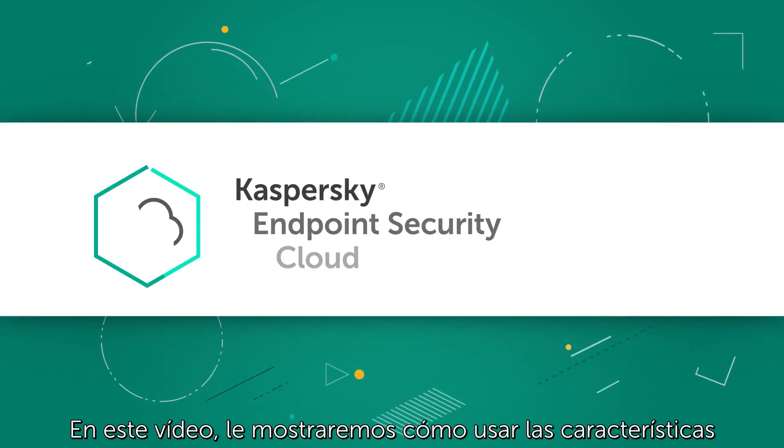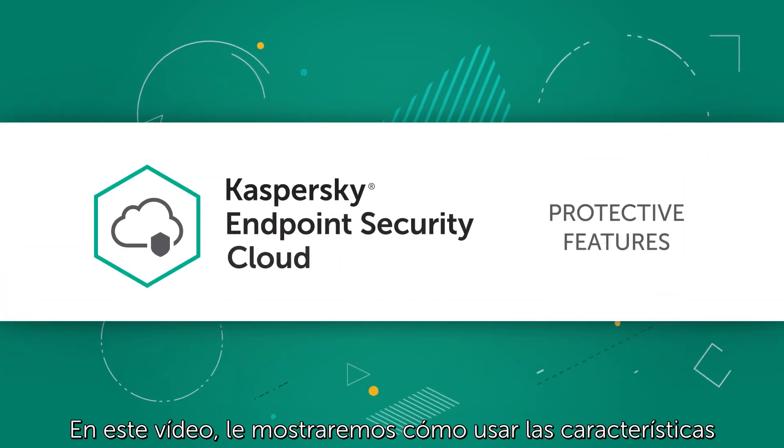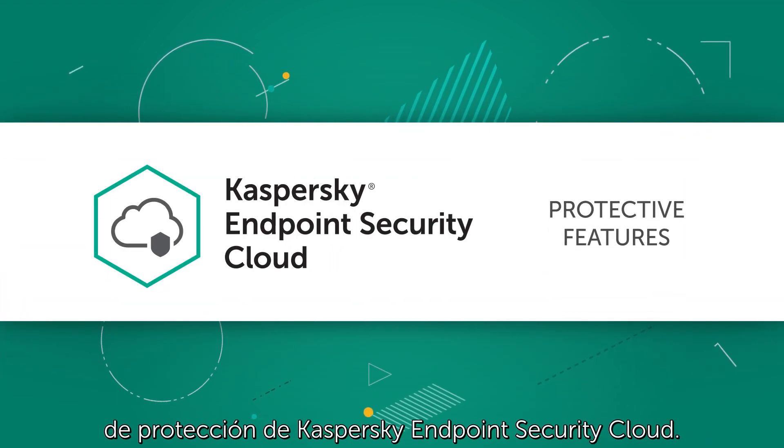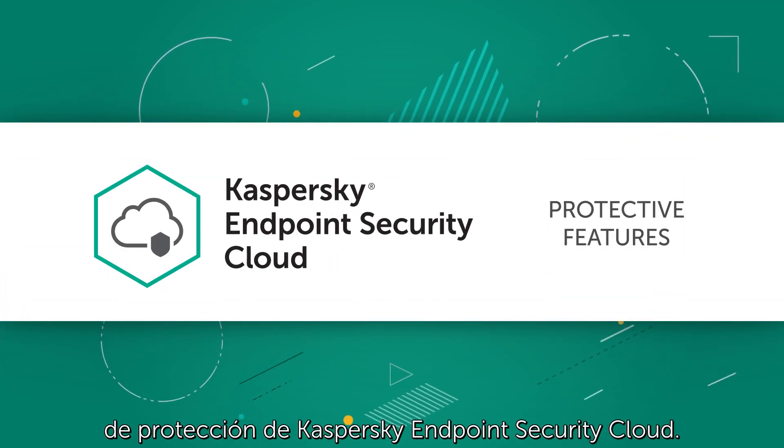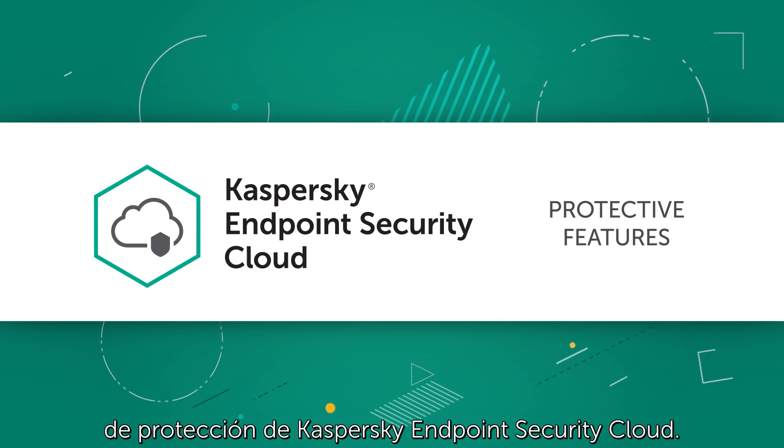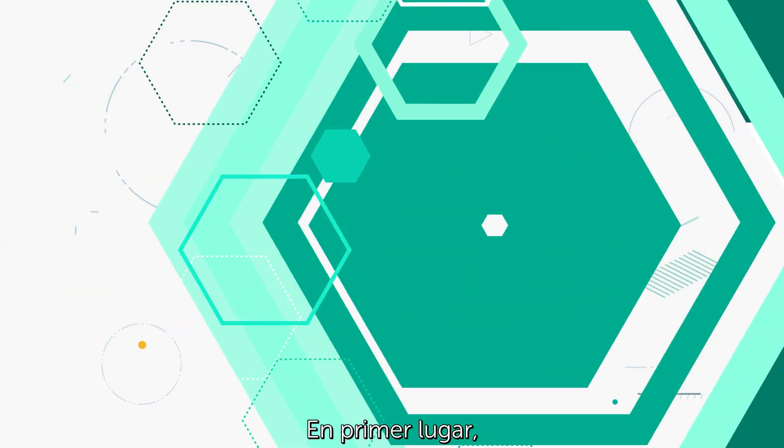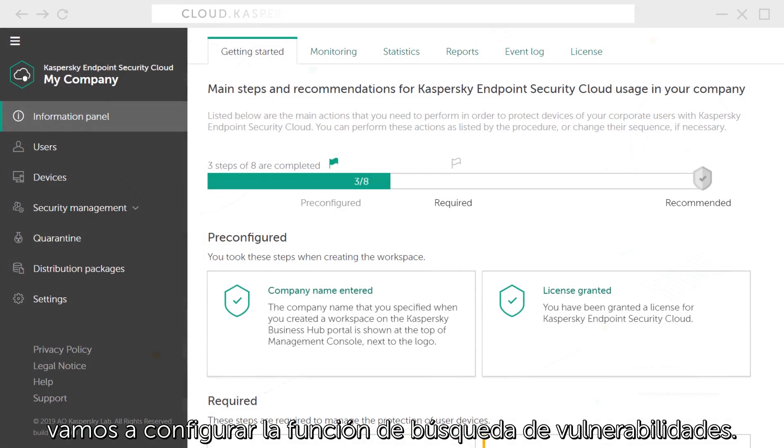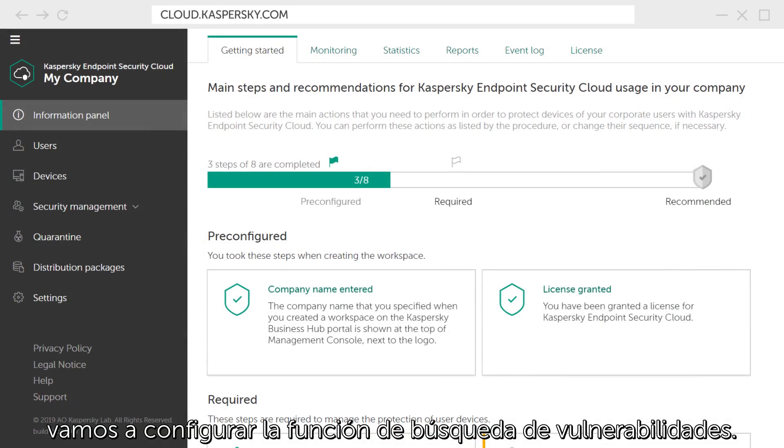In this video, we will show how to use the protective features of Kaspersky Endpoint Security Cloud. First, let's configure the vulnerability search function.